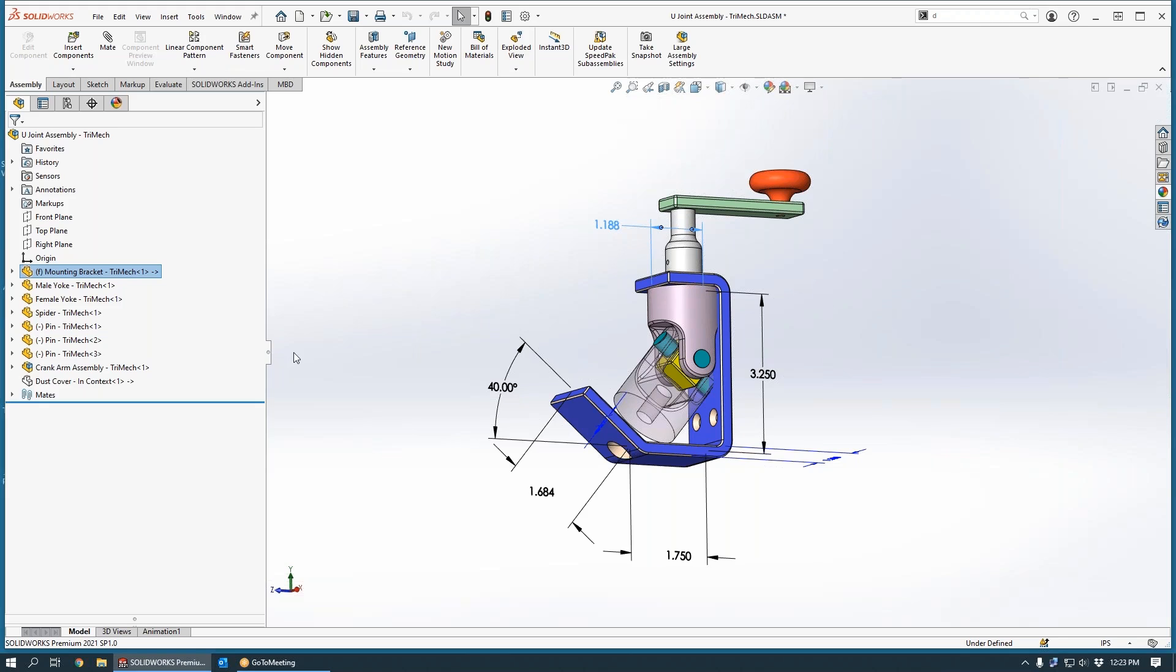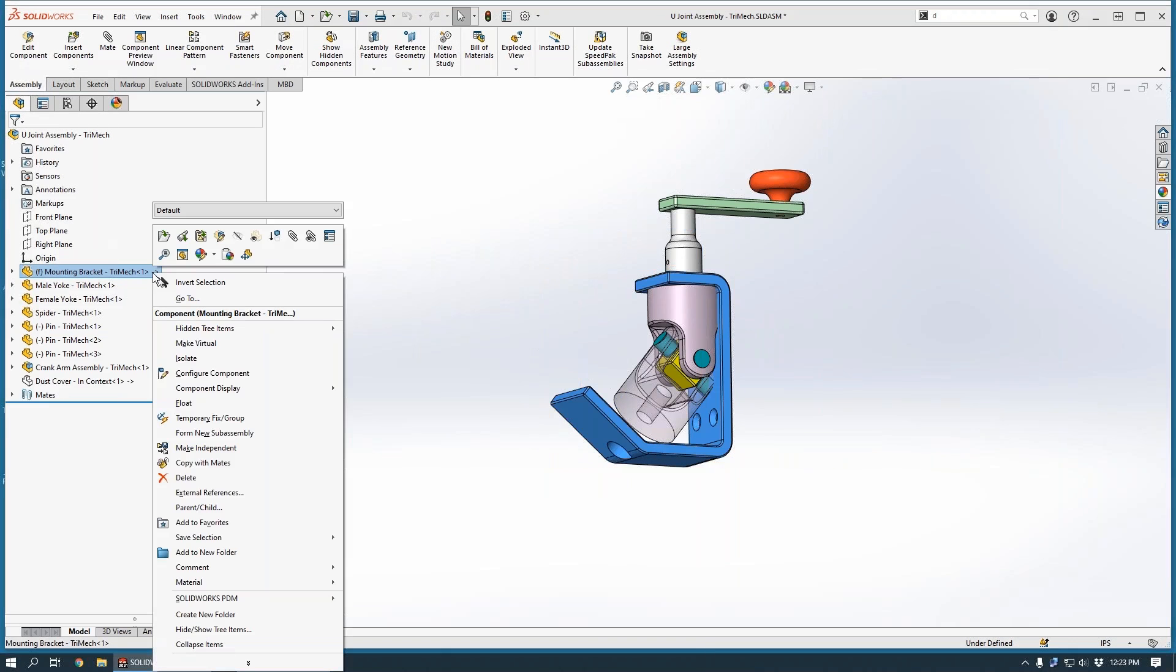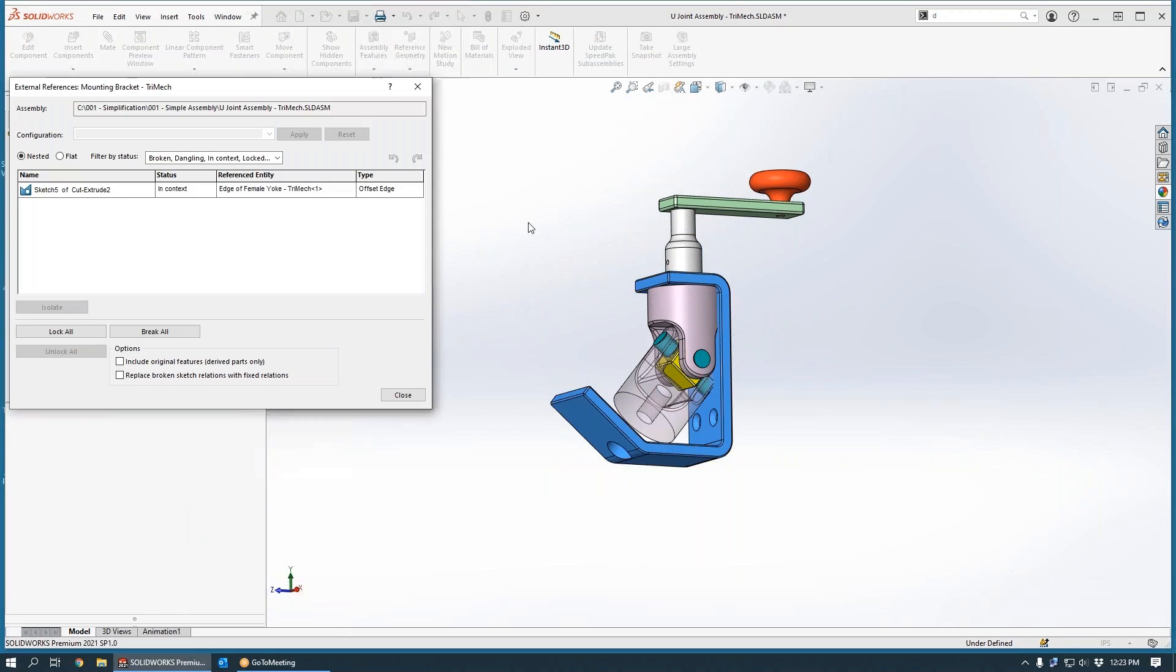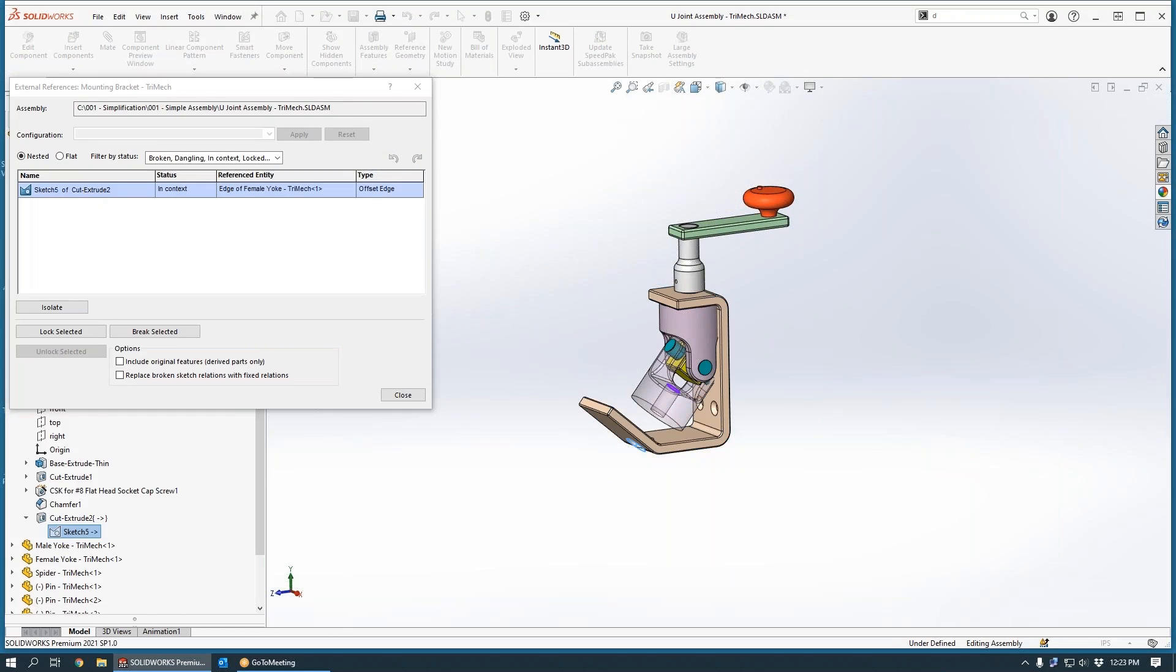As always, the cross-part relationship is reflected in our tree with a dash greater than sign, and we can always do a right-click and interrogate the external references that are in place here between those two components.